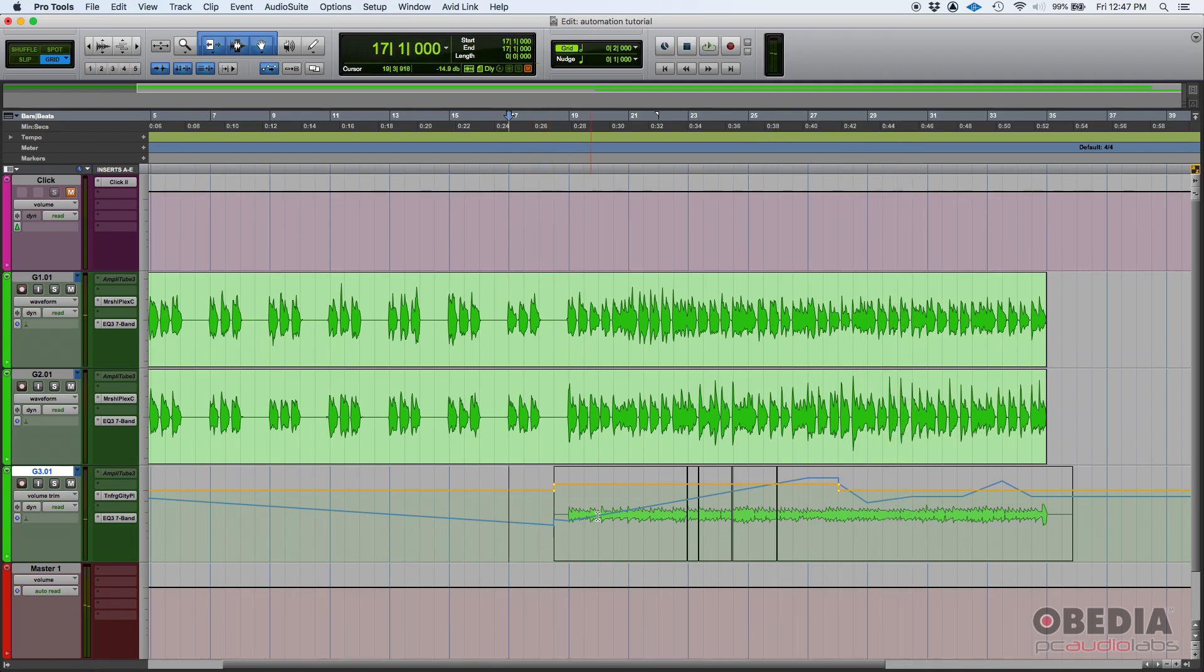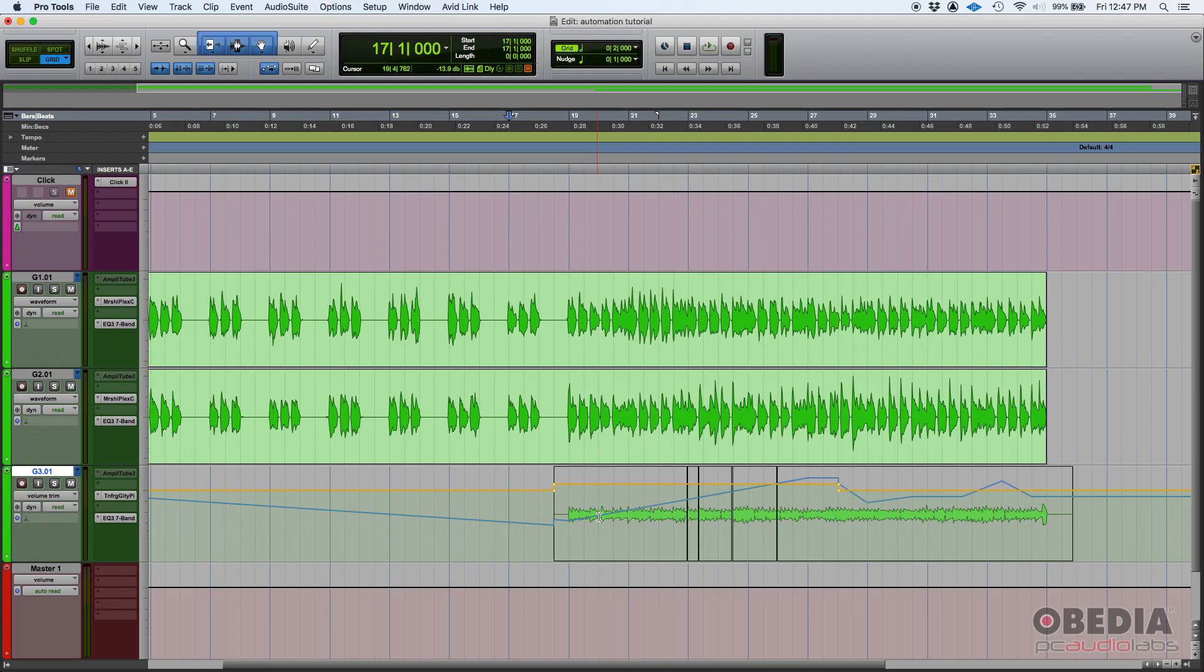This is very useful when, as I said, when you have a producer involved, or a record label, or the client, and they like the whole mix, but they want certain sections to be a little louder or a little softer. You don't have to redo your mix. Please don't do that. You can simply use your volume trim automation and do those quick little fixes in seconds.